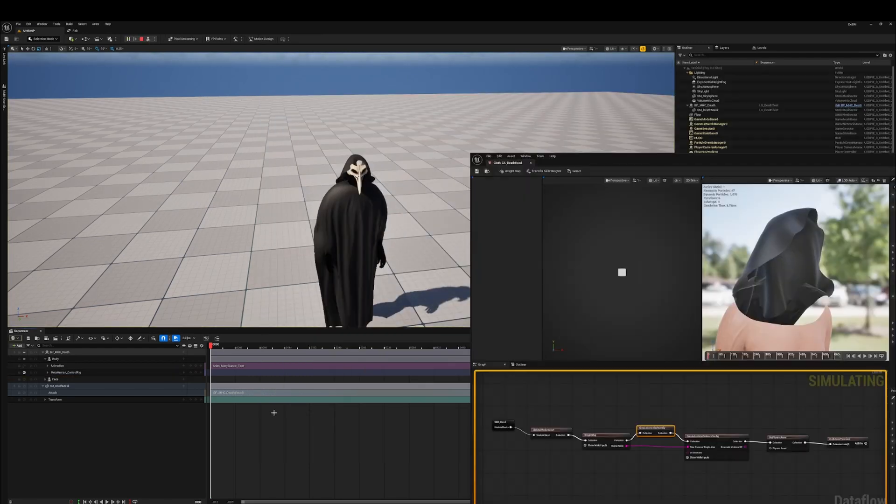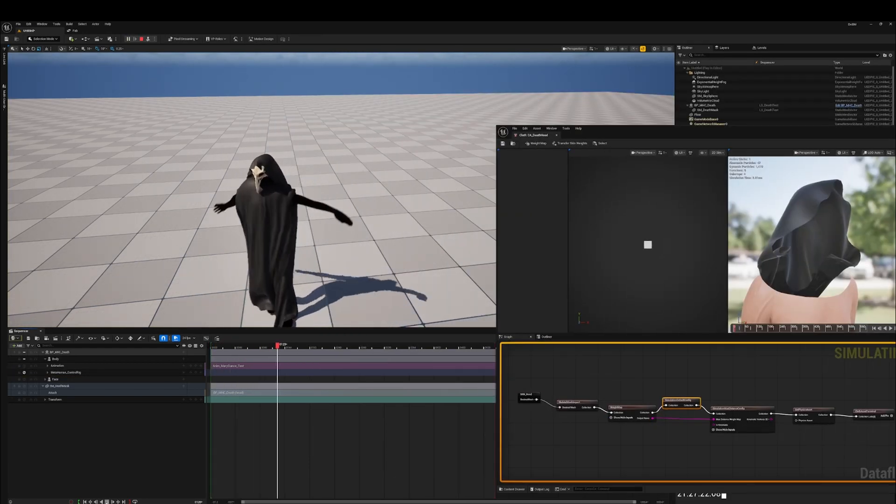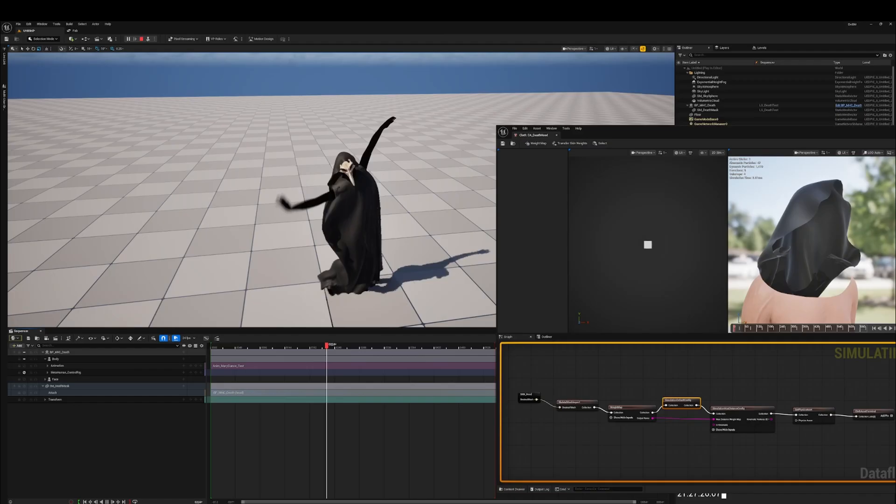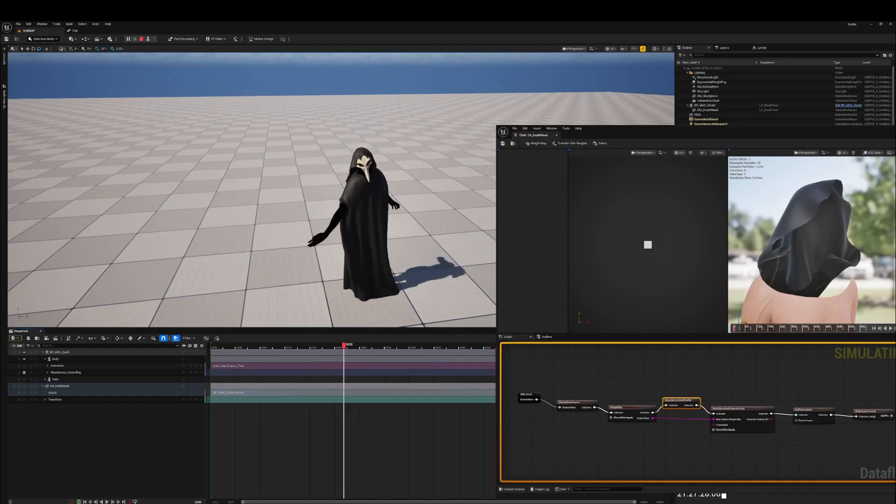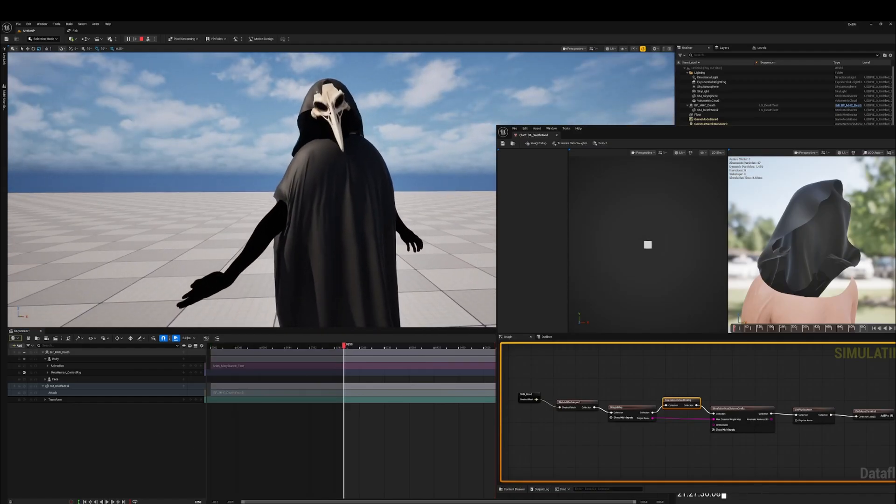All right. There's a little tweaking around the hood itself. So I'm going to make it a little denser, thicker collision. And that's pretty good. I think this is a good starting base.